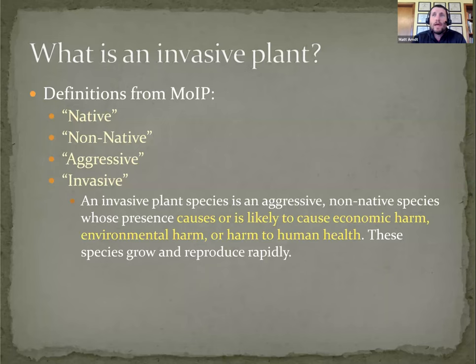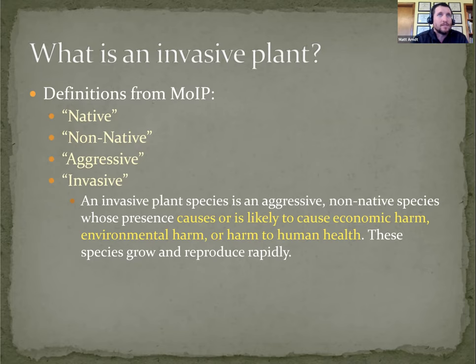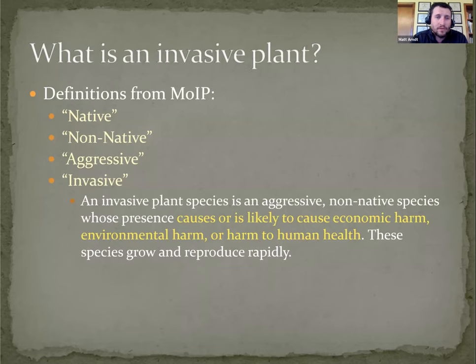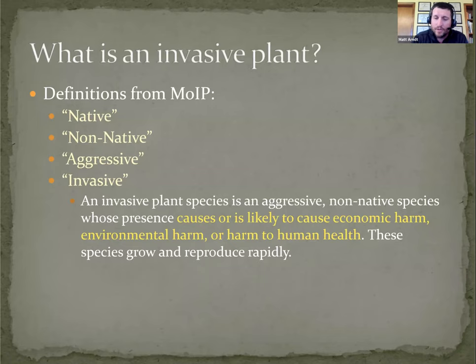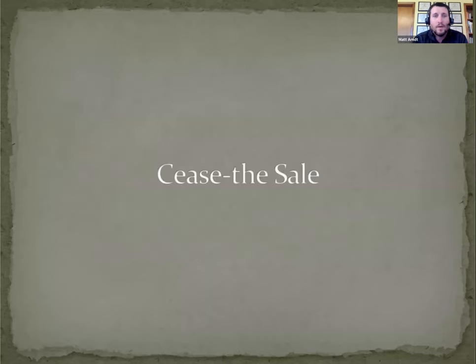The key thing is that it causes or is likely to cause economic harm, environmental harm, or harm to human health. As we've been working on Cease the Sail, this is important because invasive plants, by definition, are causing economic harm. But the economic harm is not necessarily universal. Anytime we're talking about potential legislation to limit the sale of something, there's also potential for economic consequence on the other side.